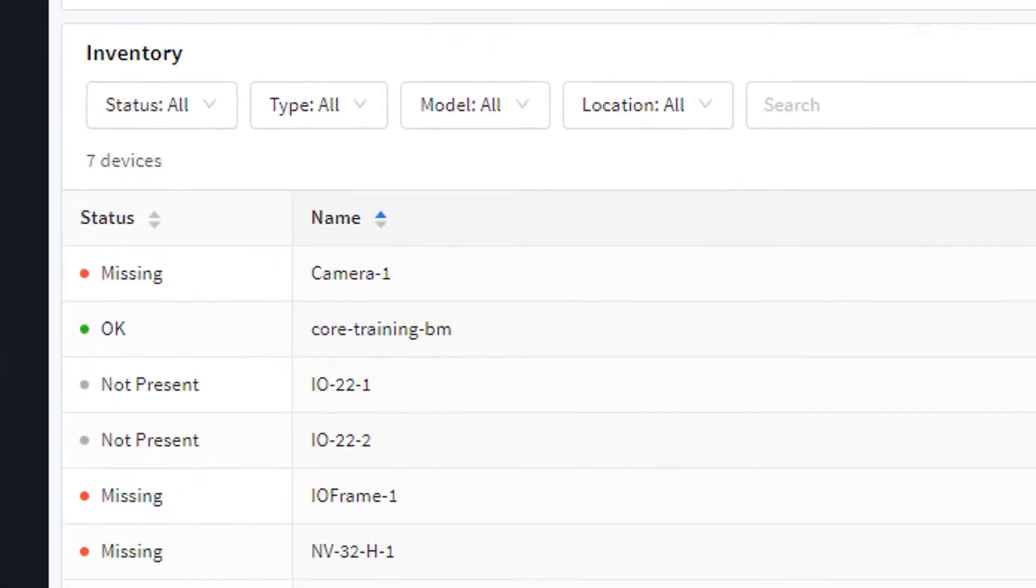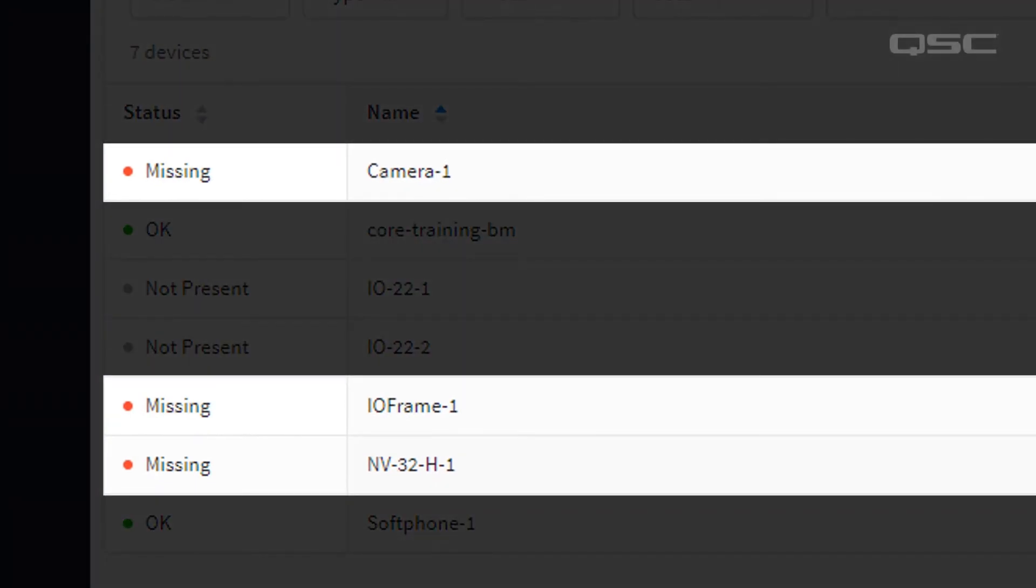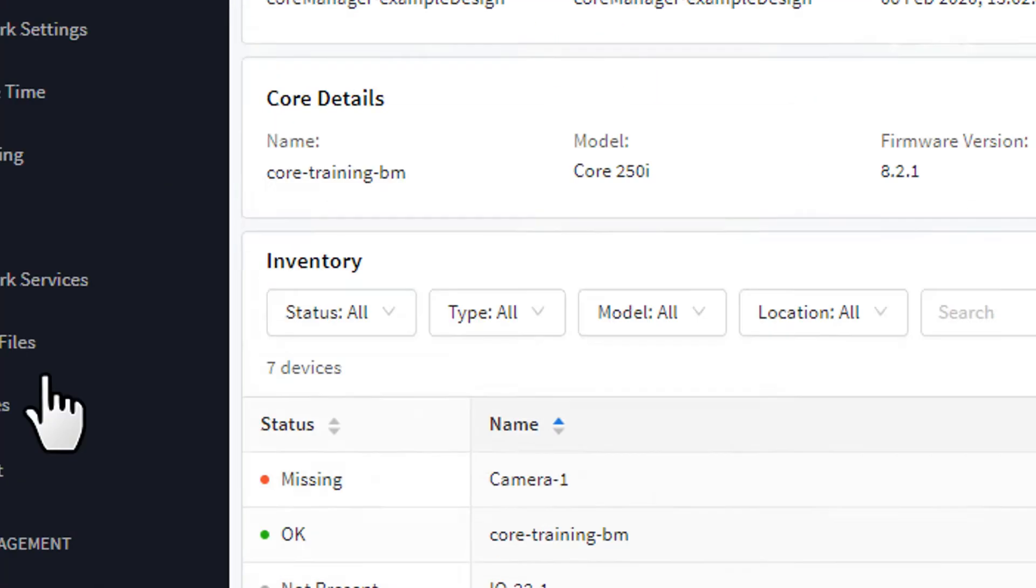If any of your devices shows a fault in its status, then you probably want to investigate by going to the next tab, the Event Log.